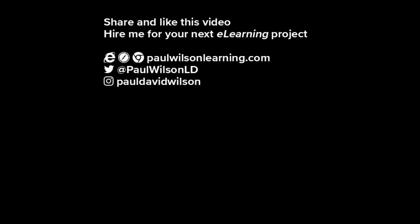If you thought this video was useful please share it with your colleagues. If you need help with your next e-learning project consider hiring me. My focus is to create effective e-learning that helps you achieve your business goals. Visit my website at paulwilsonlearning.com, follow me on Twitter at paulwilsonld, and don't forget to subscribe to my YouTube channel.